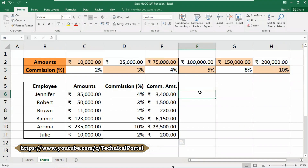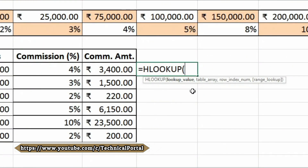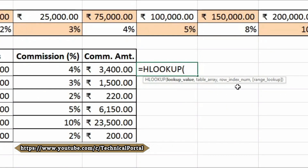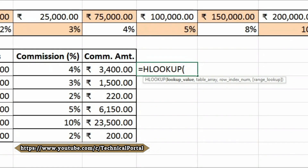Let's check how this formula actually works. When we type equals HLOOKUP, it asks for the lookup value — that is the value we are going to search for. Next is the table array — the table from which to retrieve data; in my case that is C2 to H3. Then it asks for the row index number — the row from which to retrieve the data. In my case we retrieve from row 2. Note carefully: you must enter the row number according to your table, not from the starting row of your database.